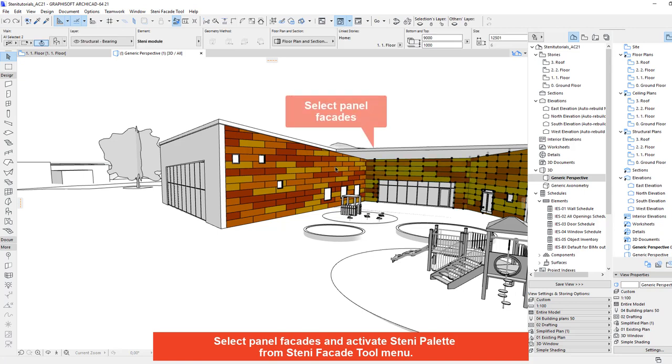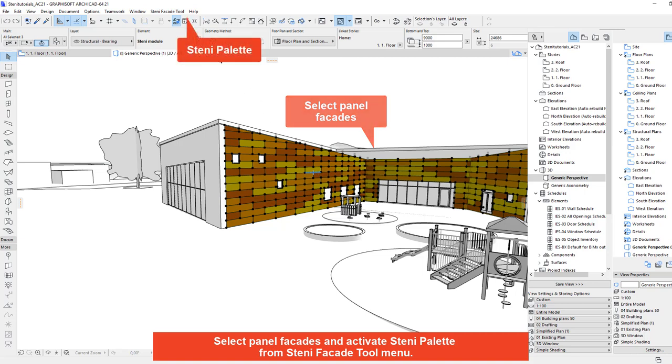Select panel facades and activate STINI palette from STINI facade tool menu.